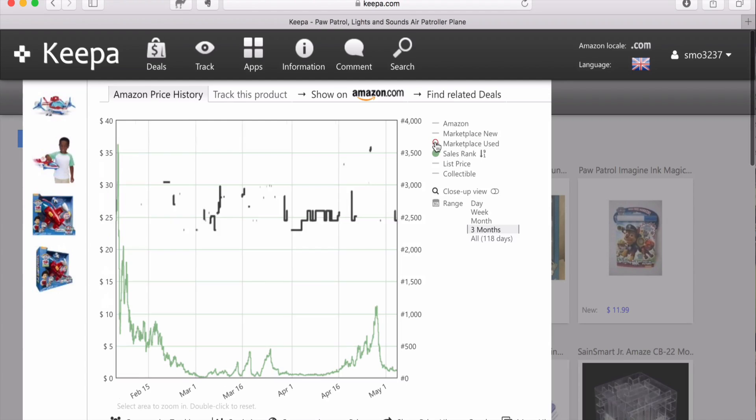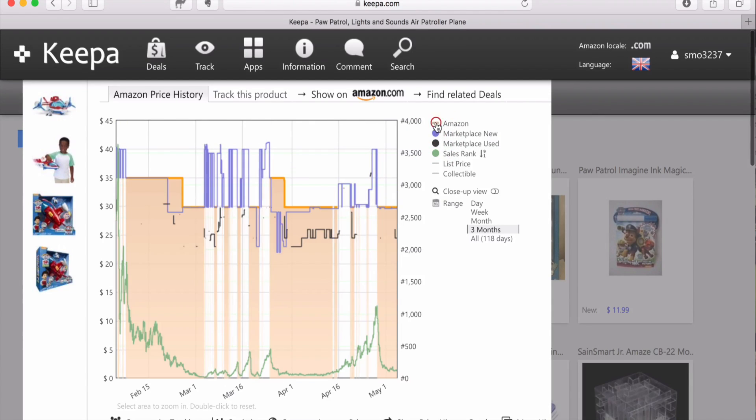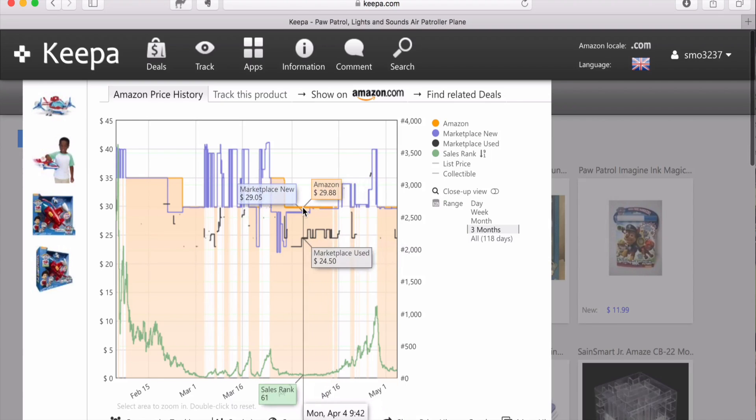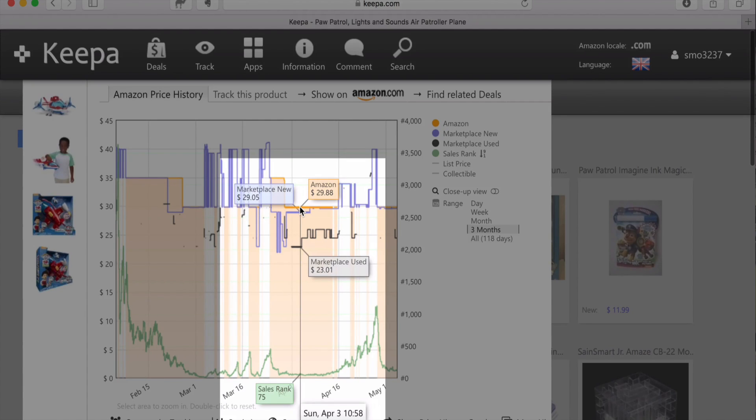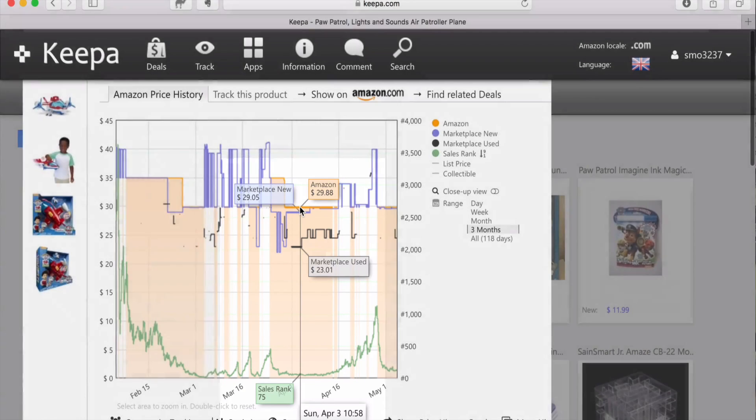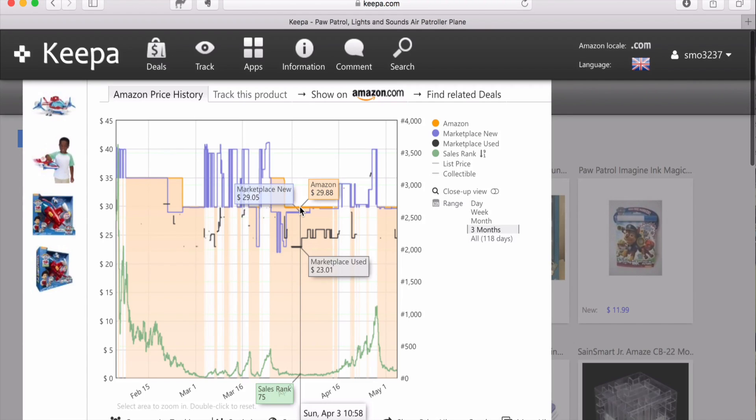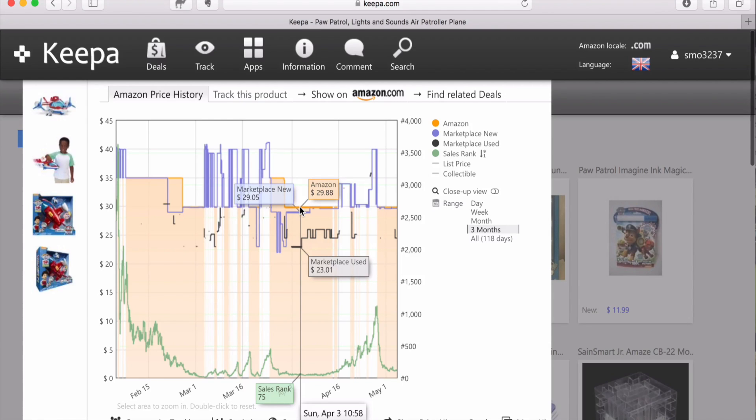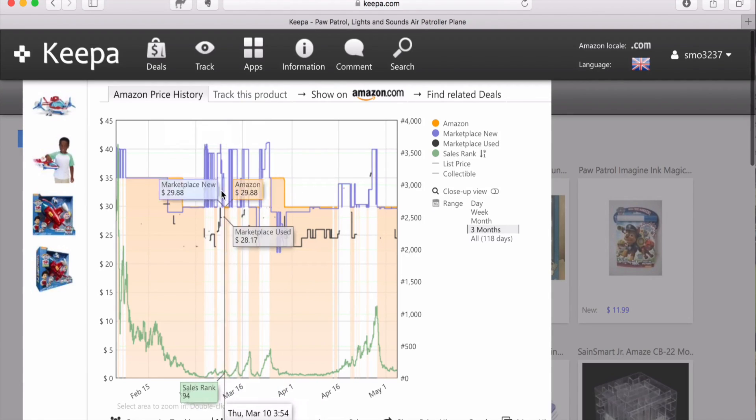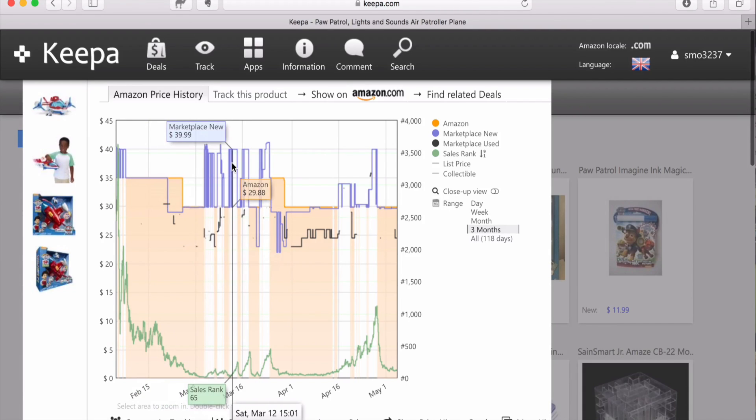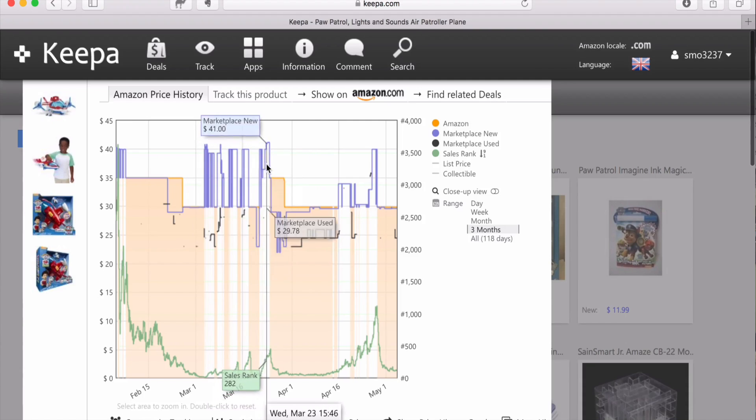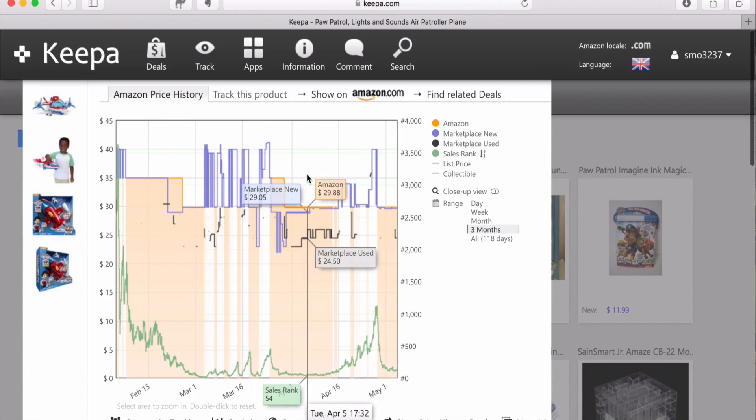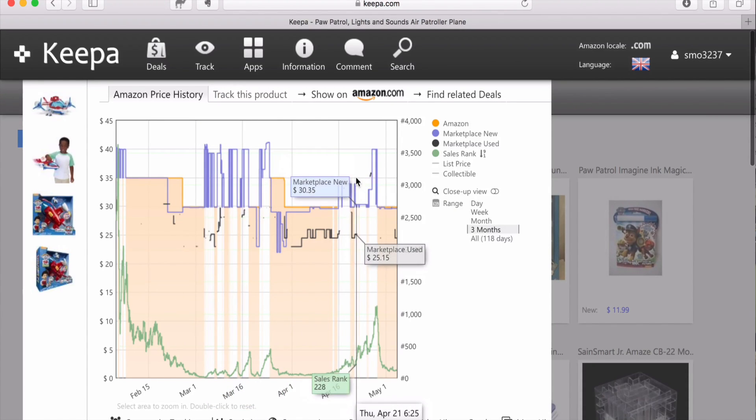But the fun thing I like about Keepa is that you can see all this information at the same time or you can just see what you want to see. And while you're hovering over the graph, you can see all of the information in these little tiny pop-ups around that line. So you can see on Sunday, April 3rd, the lowest marketplace new price was $29.05, Amazon was $29.88, the marketplace used was $23.01, the sales rank was $75. So when Keepa goes in and grabs the information from Amazon, it grabs the current low price from Amazon, the lowest price for third-party marketplace new and the lowest price for third-party marketplace used or collectible. So you can see that these are the lowest prices at any point in time. It's never a guarantee that this is the price that the item sold at, but it's a good indicator of the possibility of what that price was when it sold.